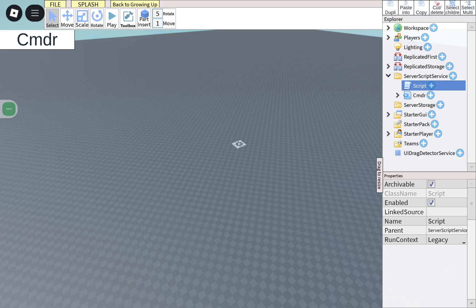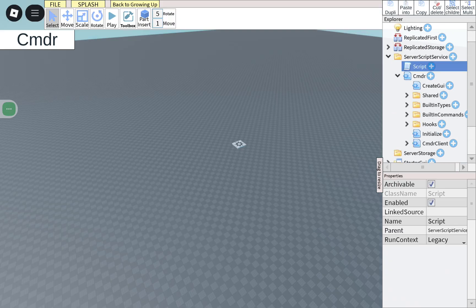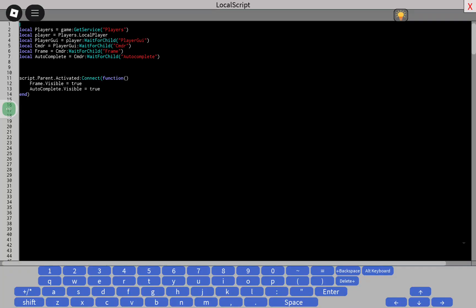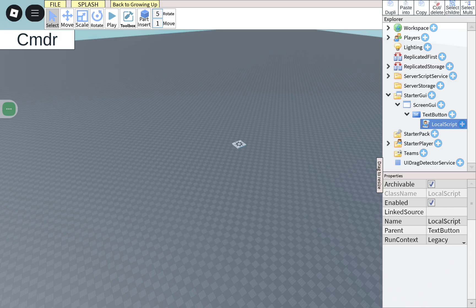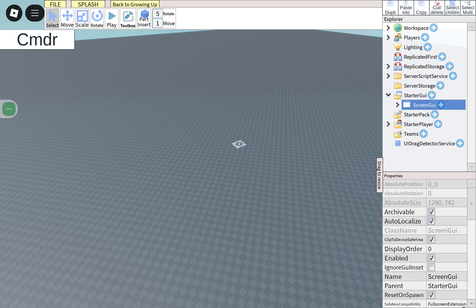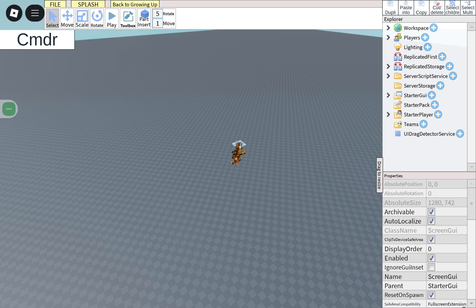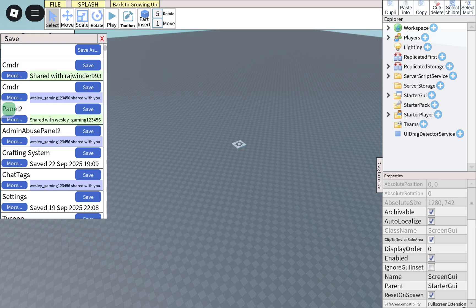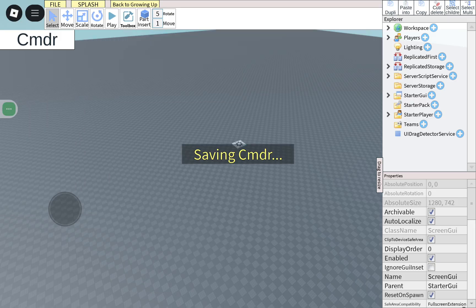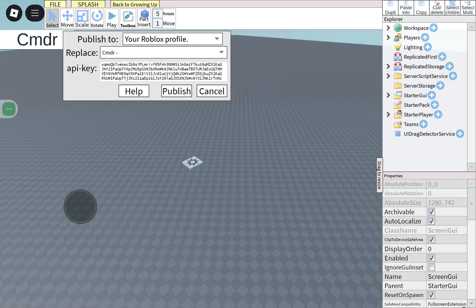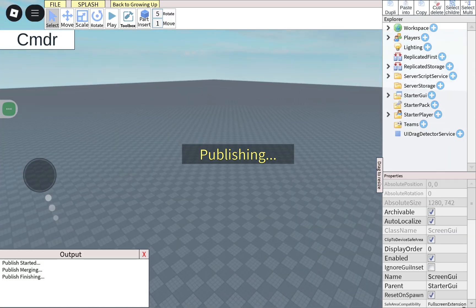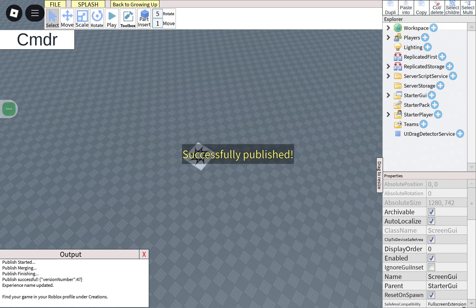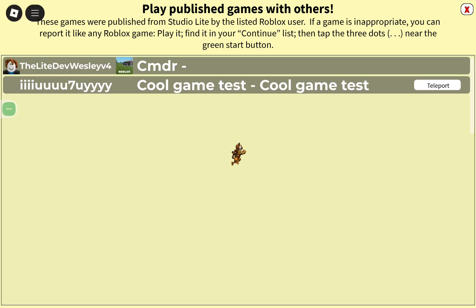There is a script, but I'm not putting all of this. The only script you need is the screen text button, which will be in the description. It has built-in commands, and you can add more if you want. It's my first time figuring out how to make it mobile friendly. The model asset ID will be in the description so you can insert it.